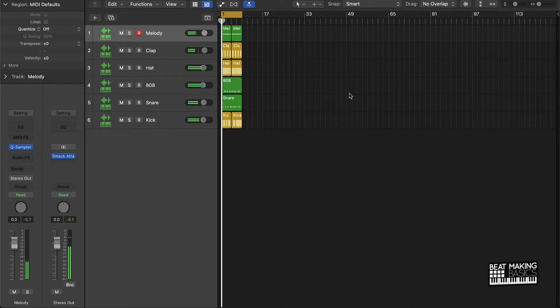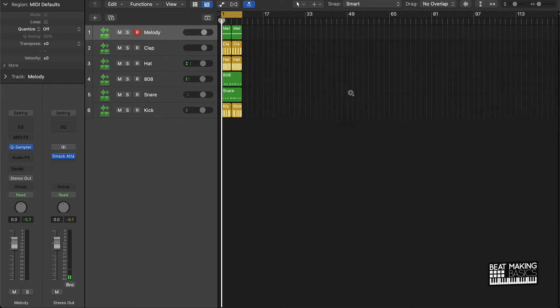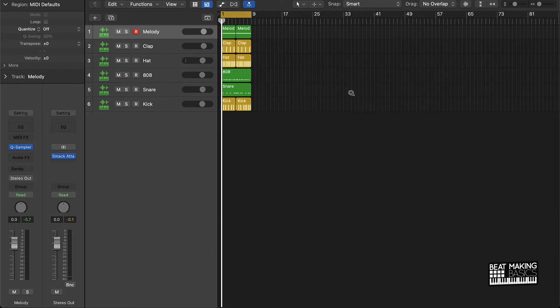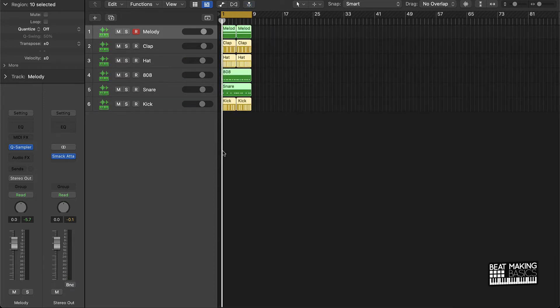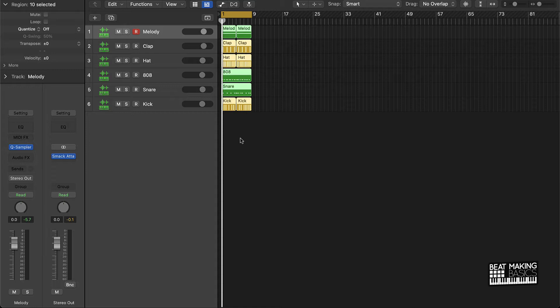All right cool, so that's our arrangement or our loop. The quickest way to do this is first of all, just to identify what is going to go for what section. Now the first section you're going to work on is the intro. Super simple, basically just cut out all the drums, that's your intro and that makes it super simple.